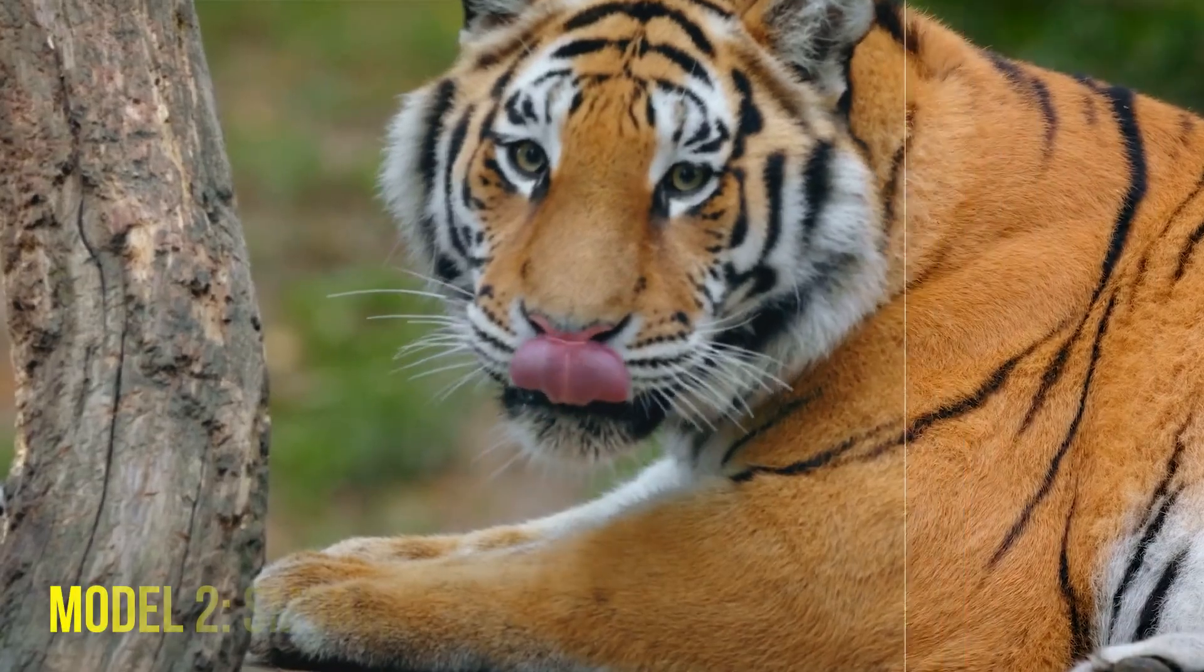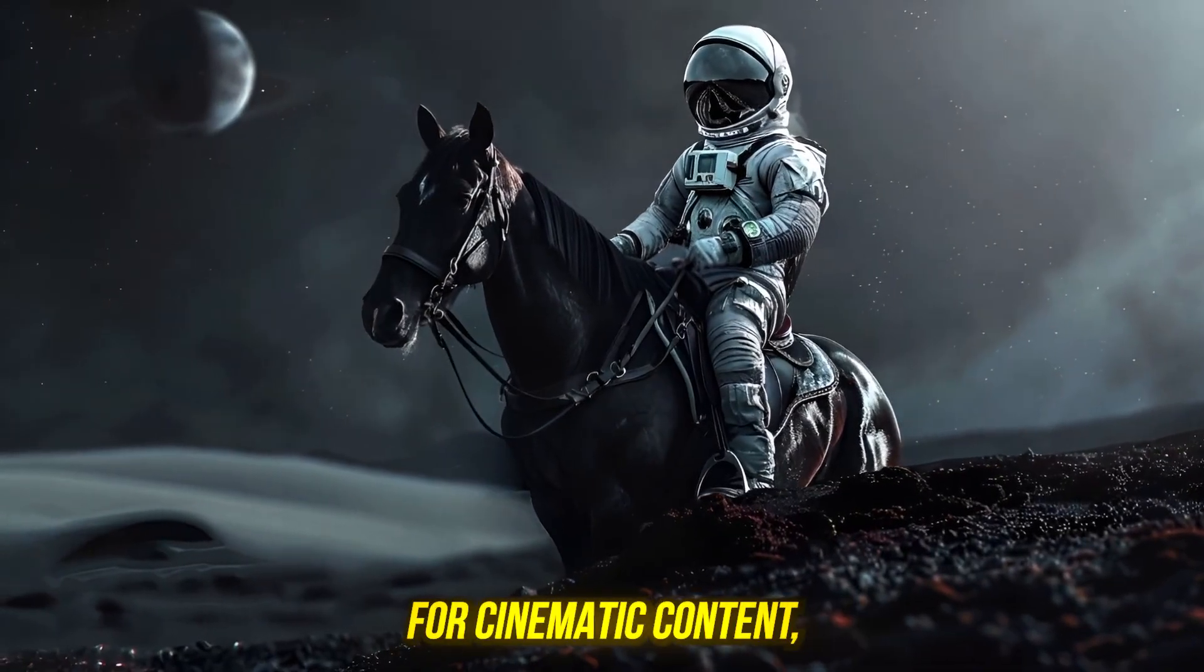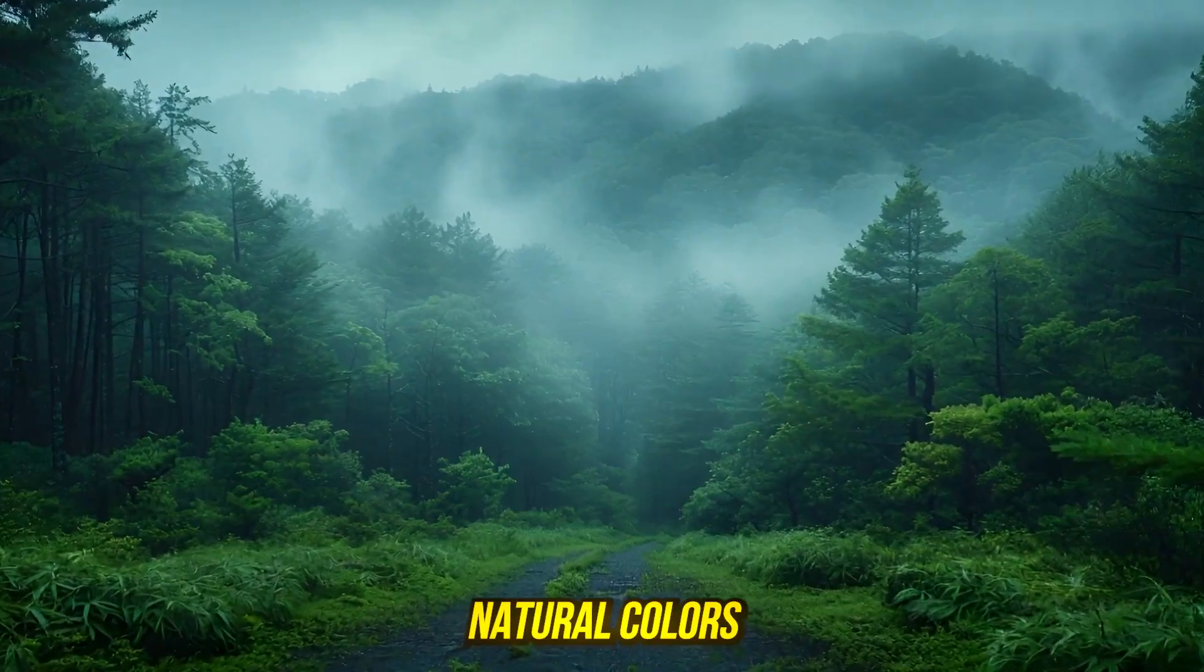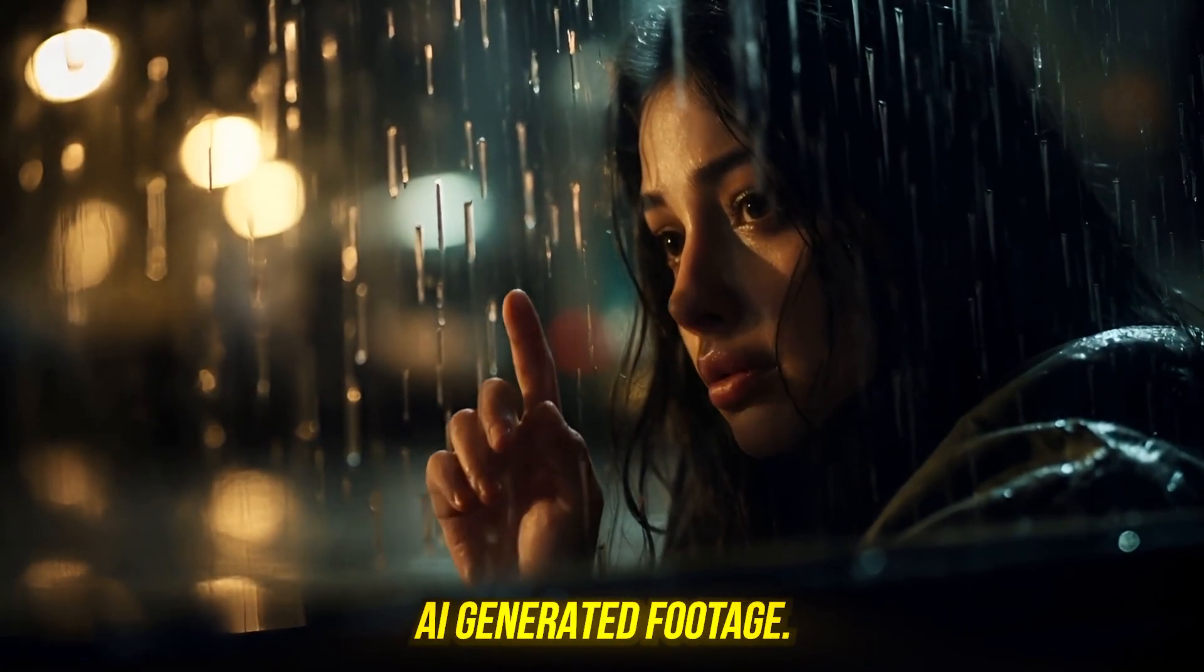Model 2: Smooth HQ V2. Perfect for cinematic content, natural colors, or low-light AI-generated footage.